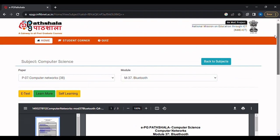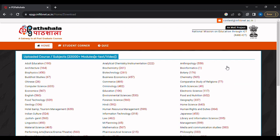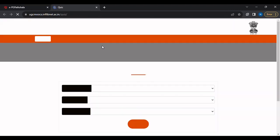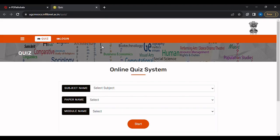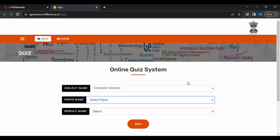Step 5: After studying the concepts of various topics, we can test ourselves through the online quiz system. Select the subject name, paper name, and module name, then click 'Start' to begin the quiz. At the end of the quiz, it will show your marks along with your accuracy rate.